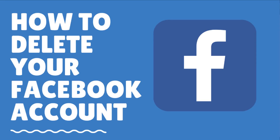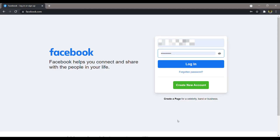How to delete your Facebook account. In this video, we will show you how you can delete your Facebook account from your desktop in easy to follow steps. Facebook offers us the option to either temporarily deactivate your Facebook account or delete it permanently.